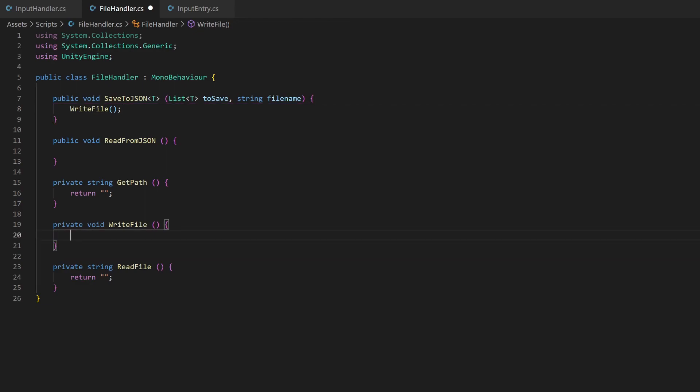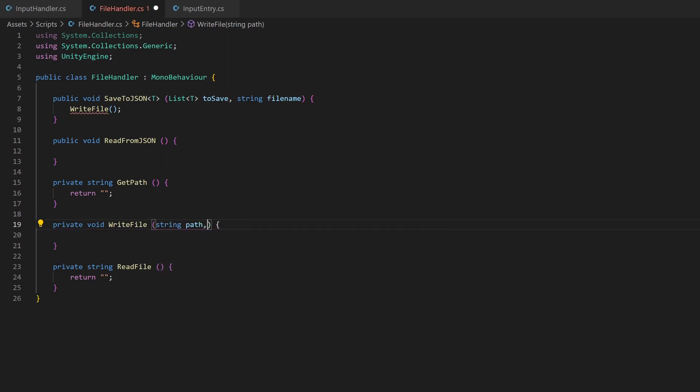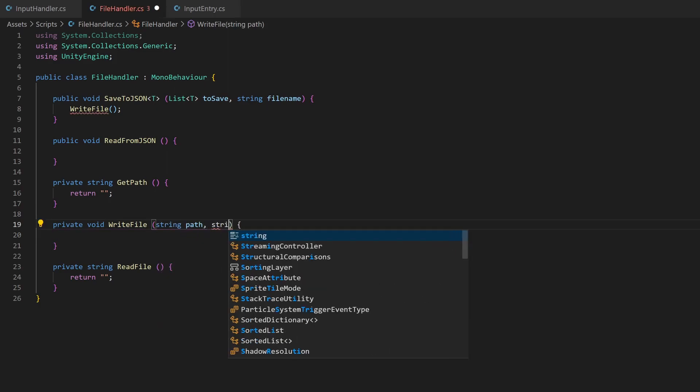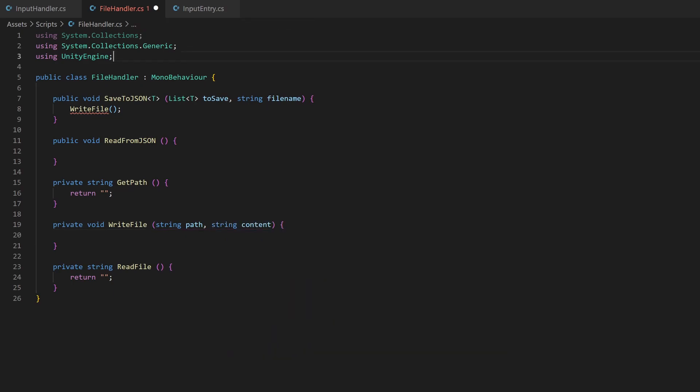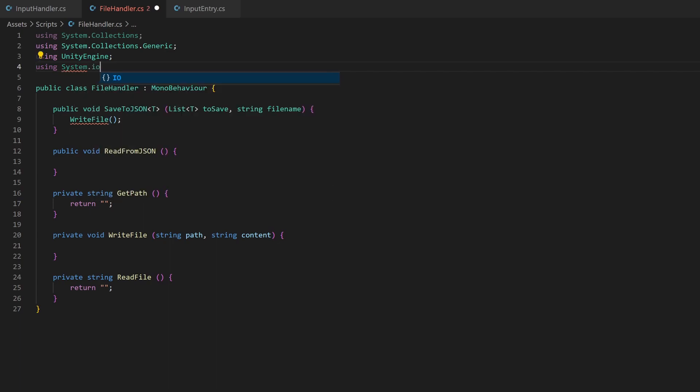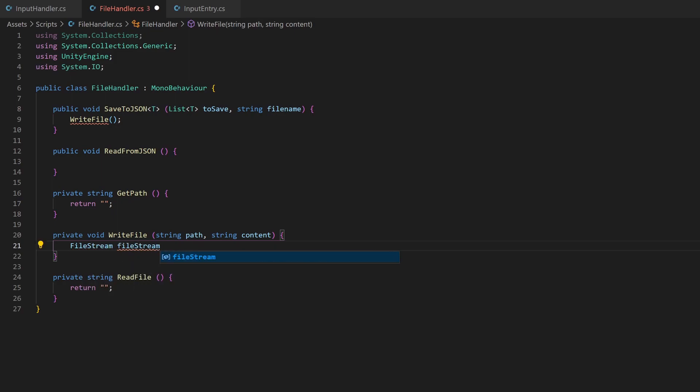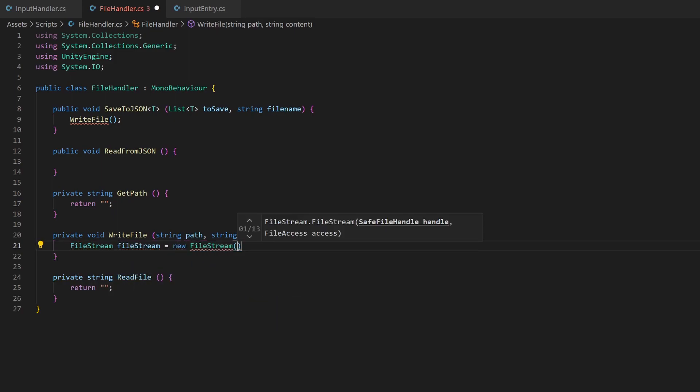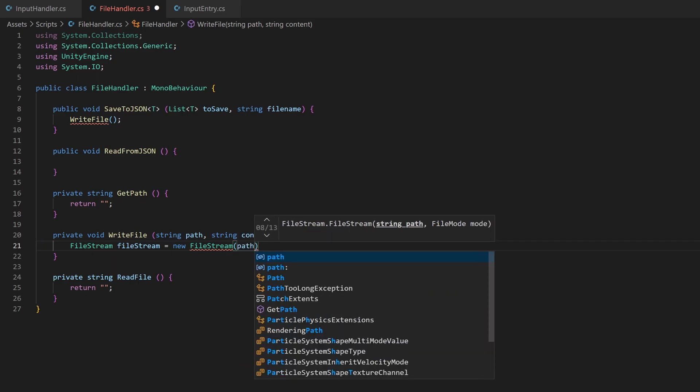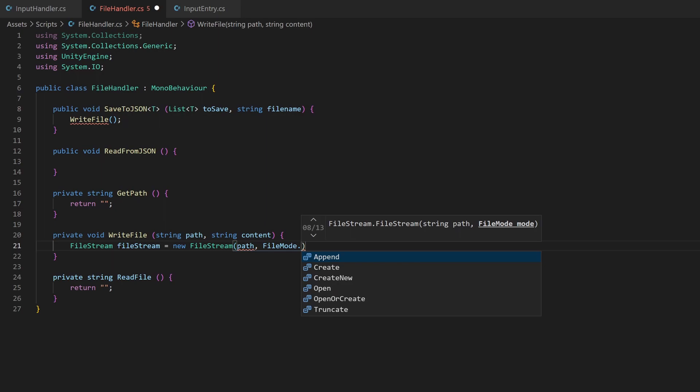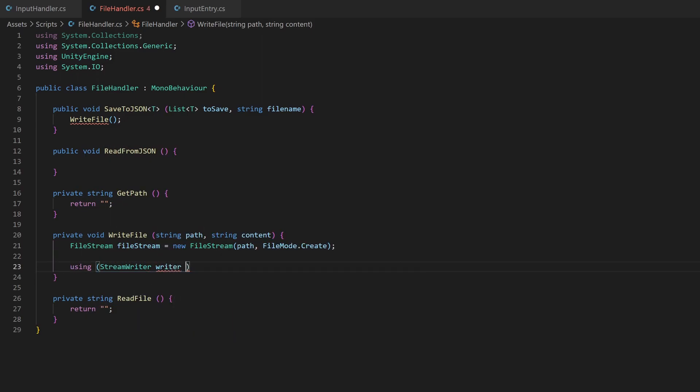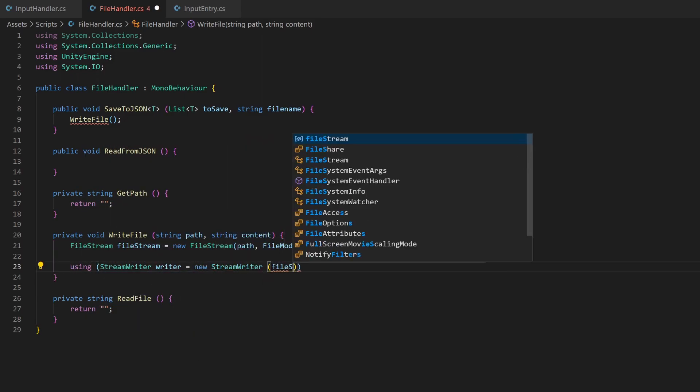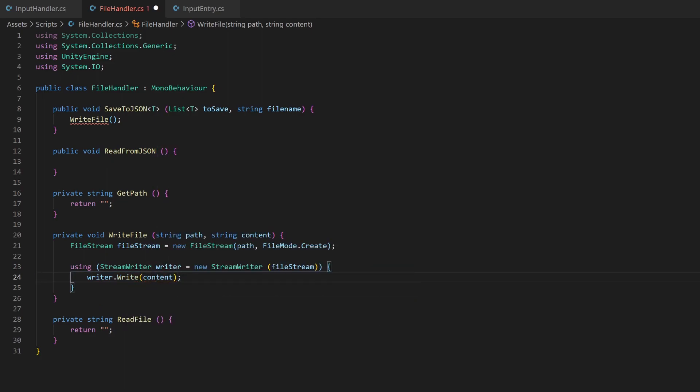The method needs to know where to write the file. So we pass a string as parameter, which will be the path. The second parameter will be the content to write, also in string format. For file input and output, you need to add the system.io package to your imports. Writing and reading files is done equally for most of the file types, via a so-called file stream, where we set the path and define the file mode as create. This will create the file if it not exists or overwrite it if it exists. We can now write the file with a stream writer. The code for this looks like this. And don't worry, I usually forget how this is made and have to look it up.